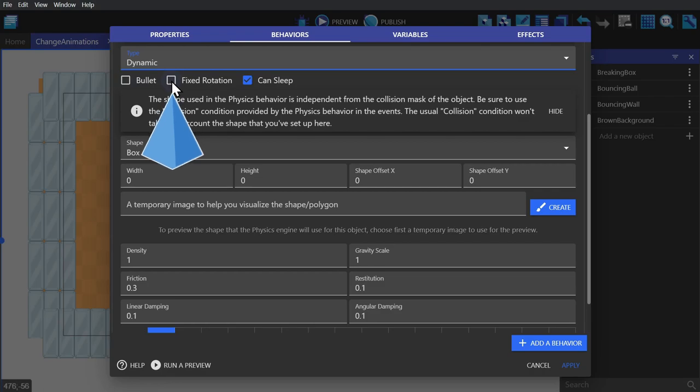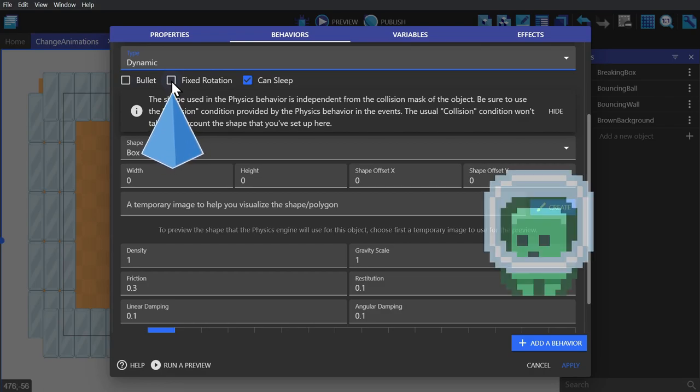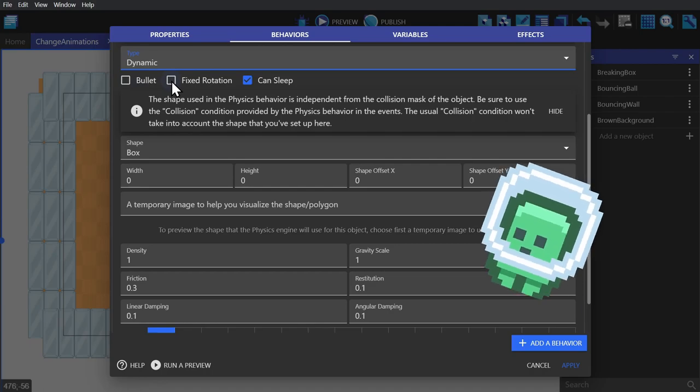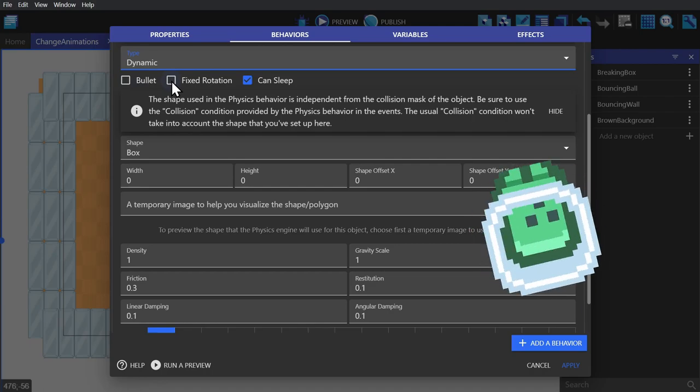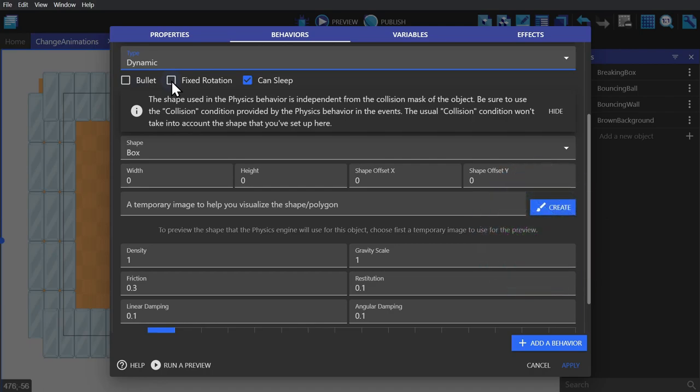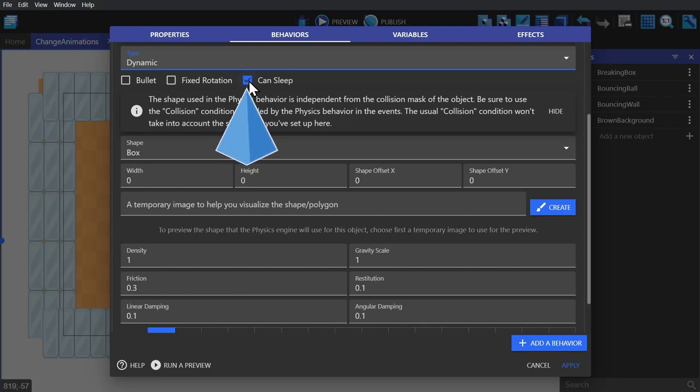So if you have a platformer character that's using physics, for example, they aren't falling all over the place. And can sleep is a performance-saving option that allows the object to rest if it hasn't moved in a while.